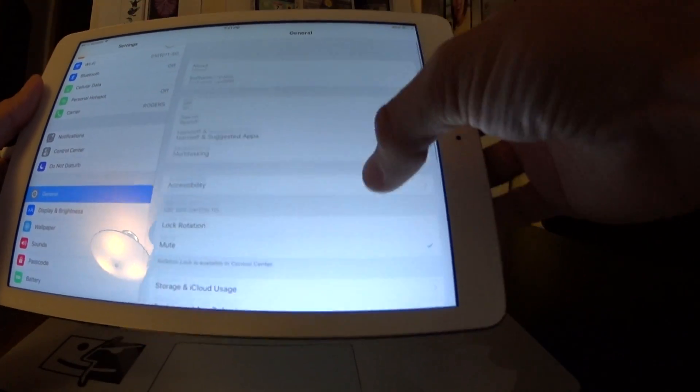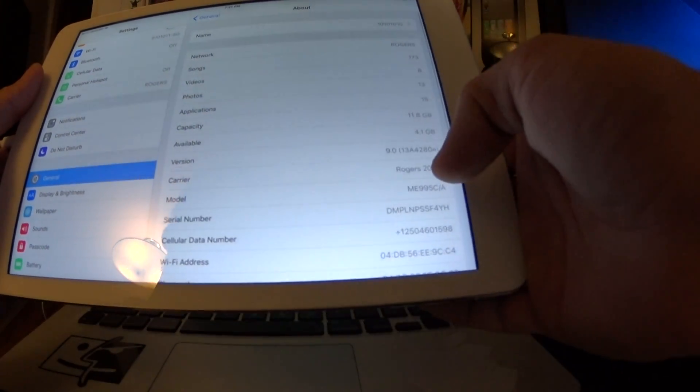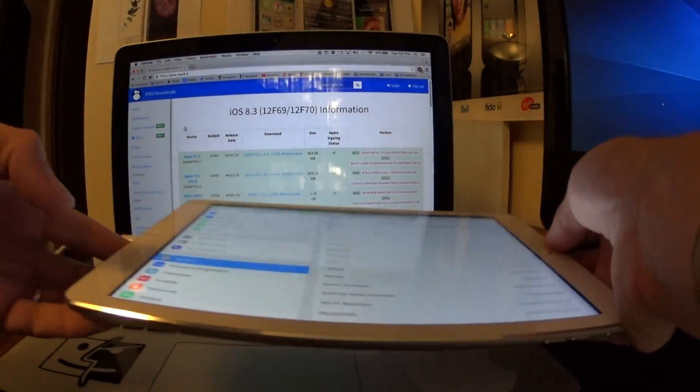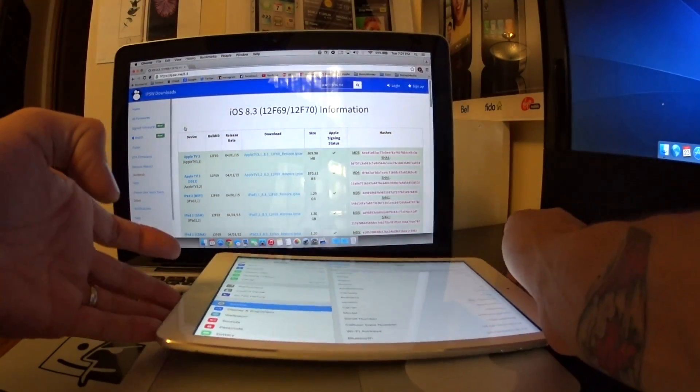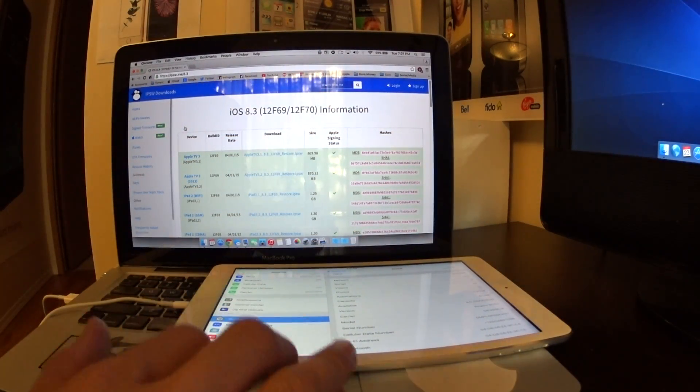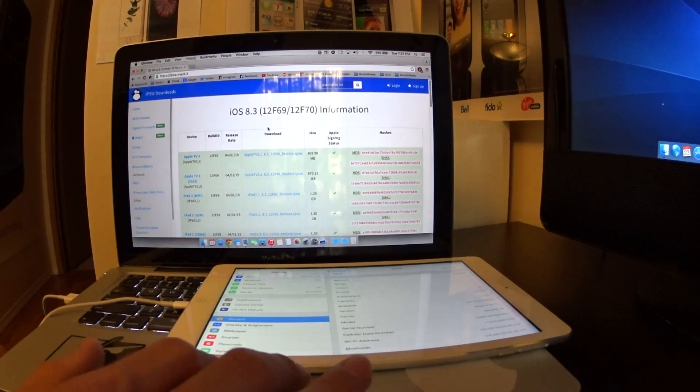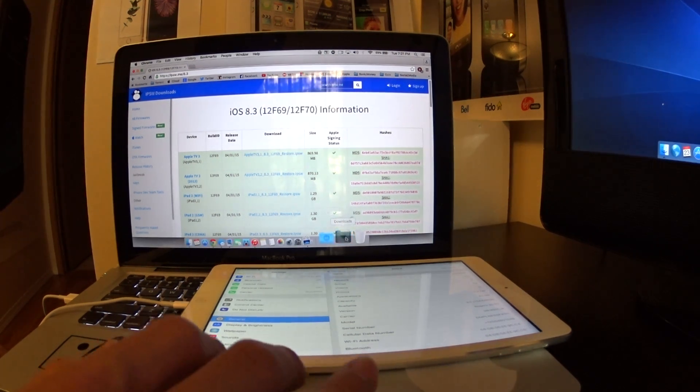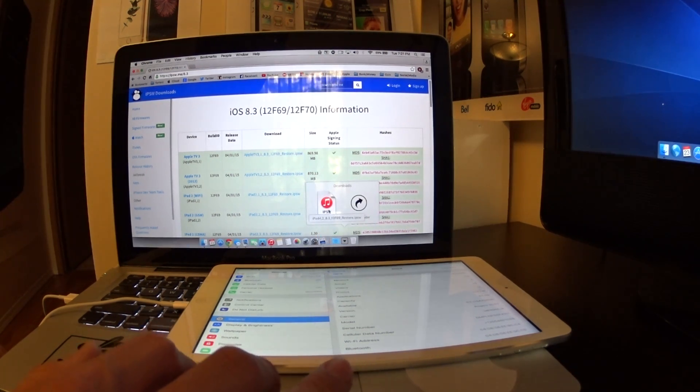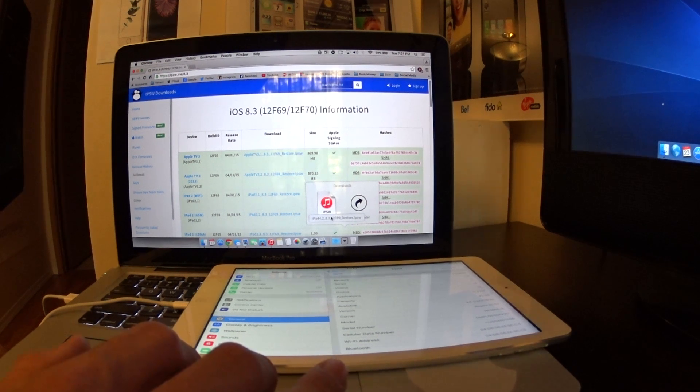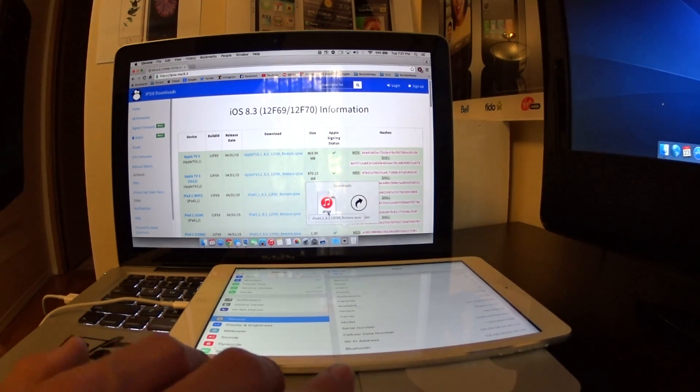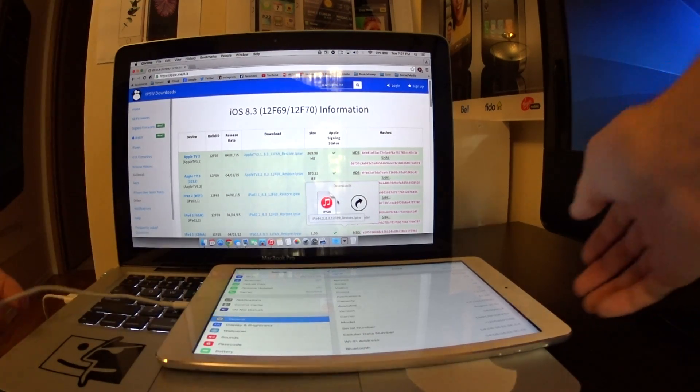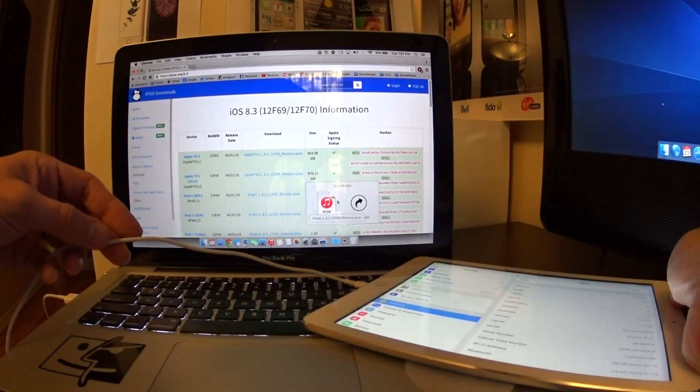Right here, what I'm going to do is I have now gone through, so I'll leave the link in the description. Basically you're going to download the latest firmware for your device. Once you've done that and you have it in your downloads folder, it's going to appear as a .ipsw file. This is basically all we need.